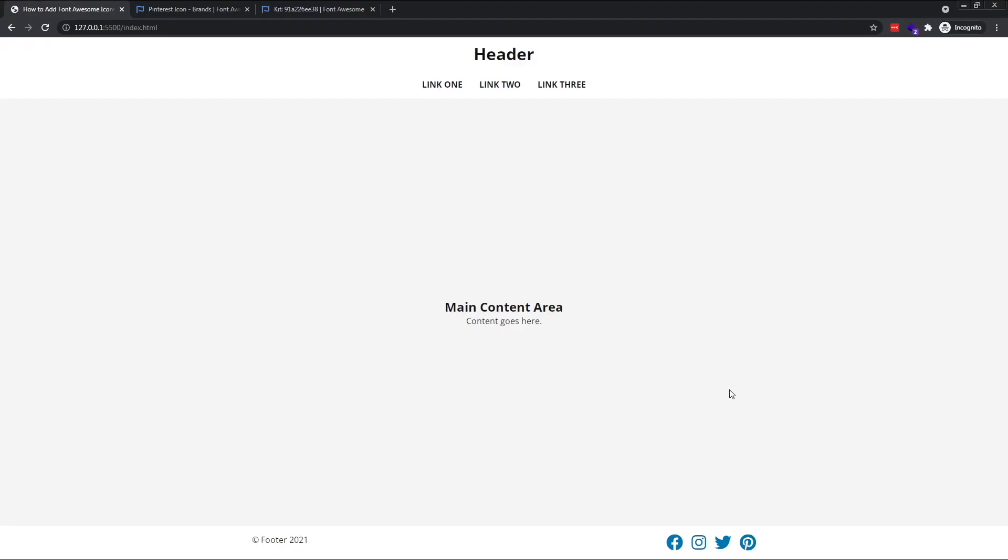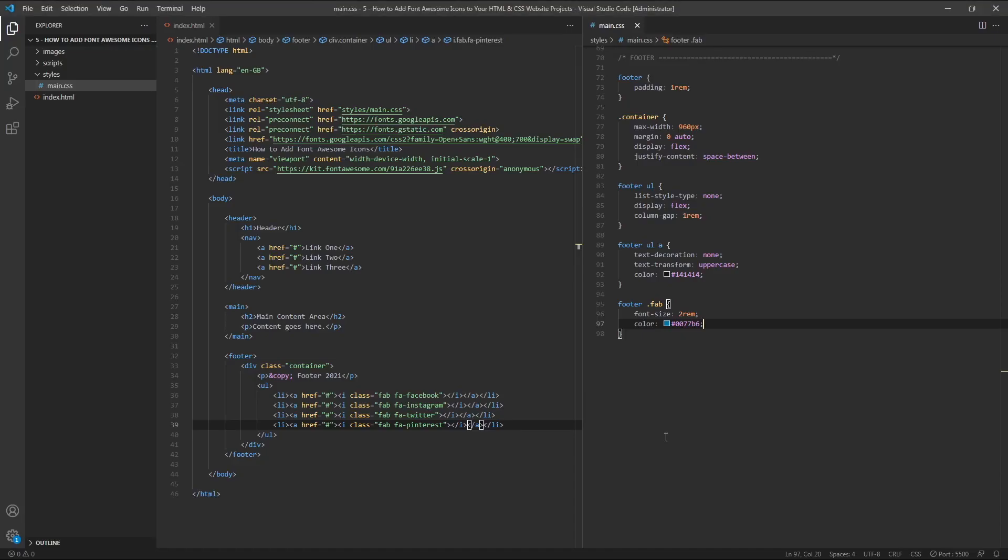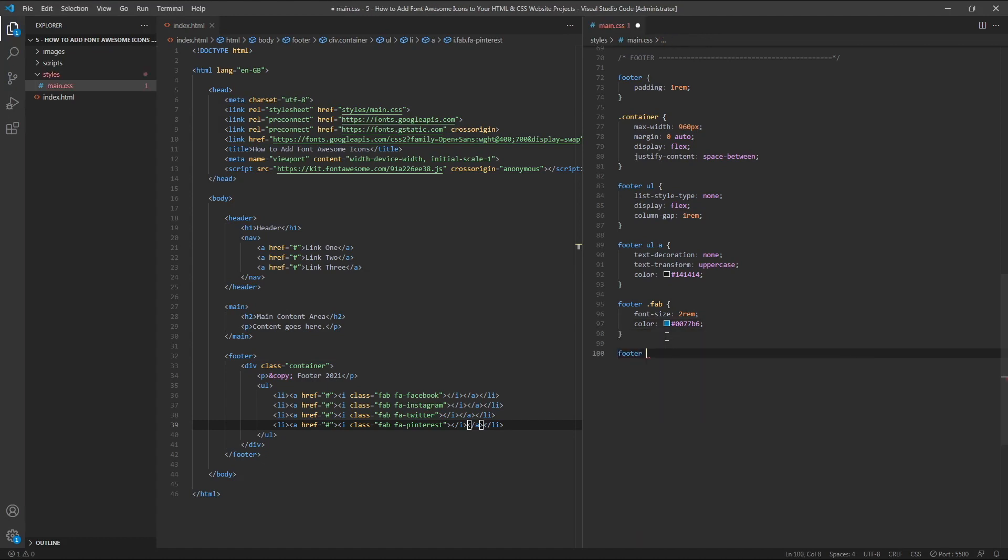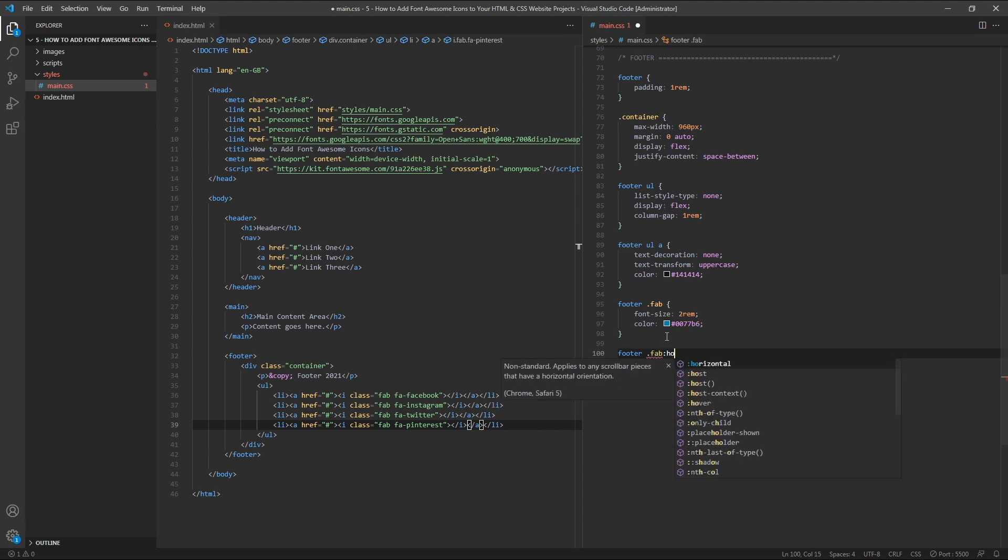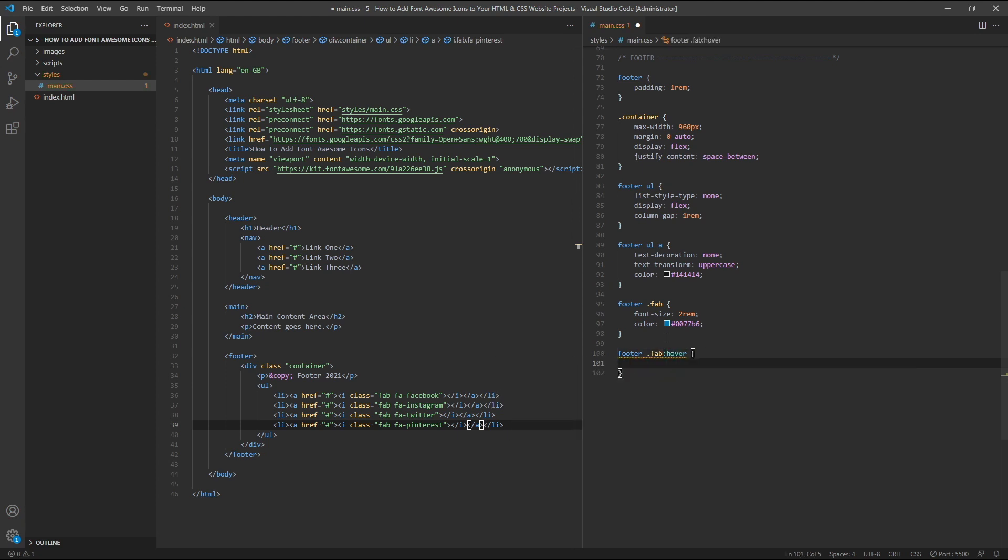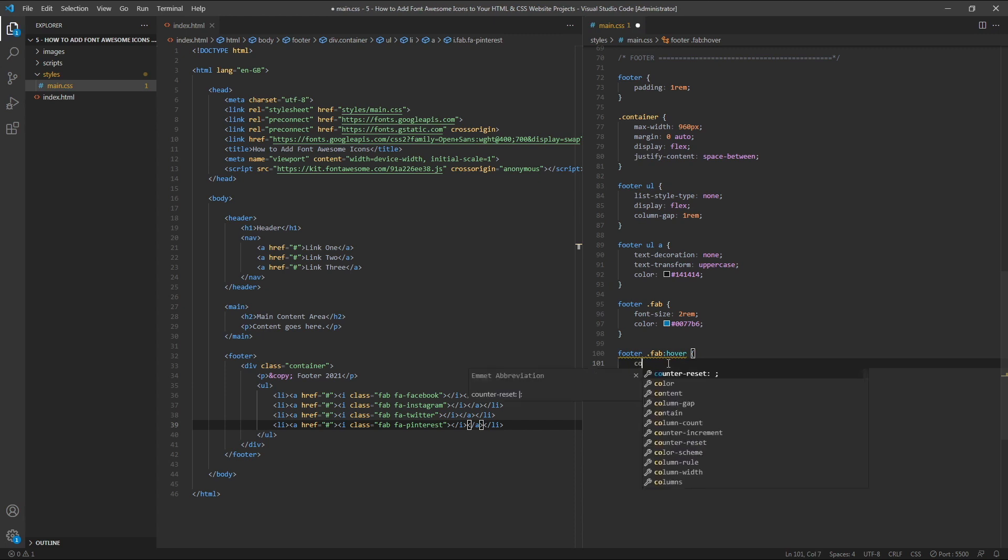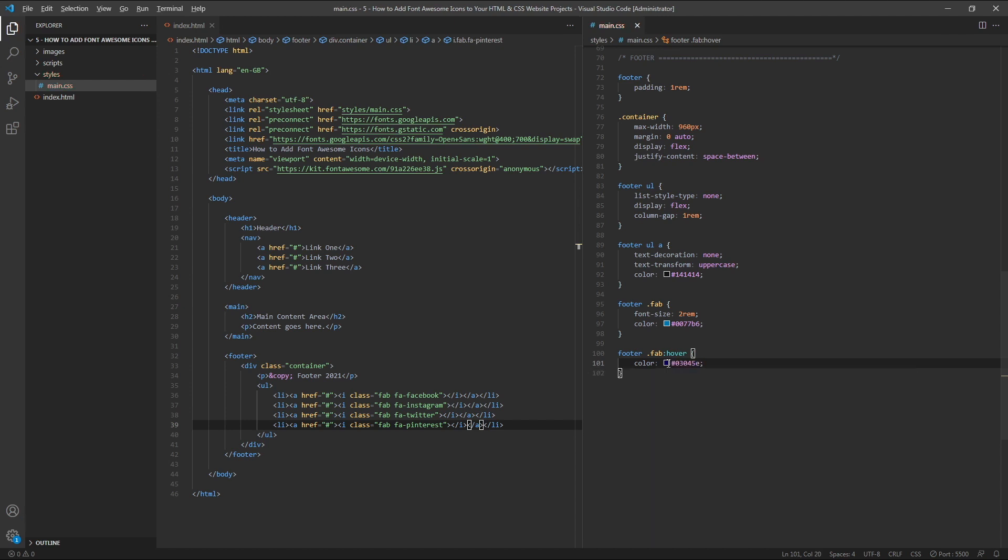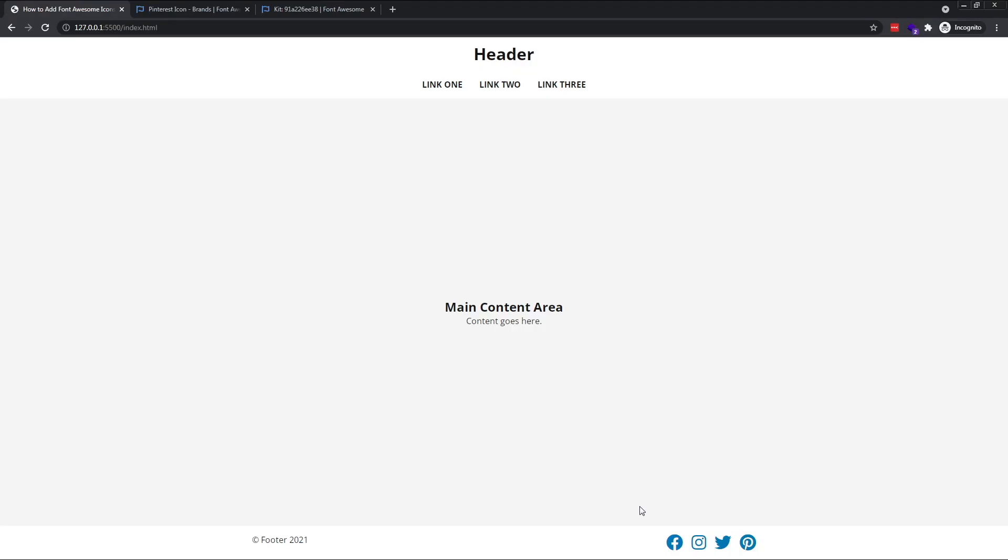We'll also apply different styling when a user hovers over each icon. So we'll target the icon's hover state, footer.fab hover, and give it a colour of a slightly darker blue. Now, when you hover your mouse over any of the icons, you can see that the colour changes.